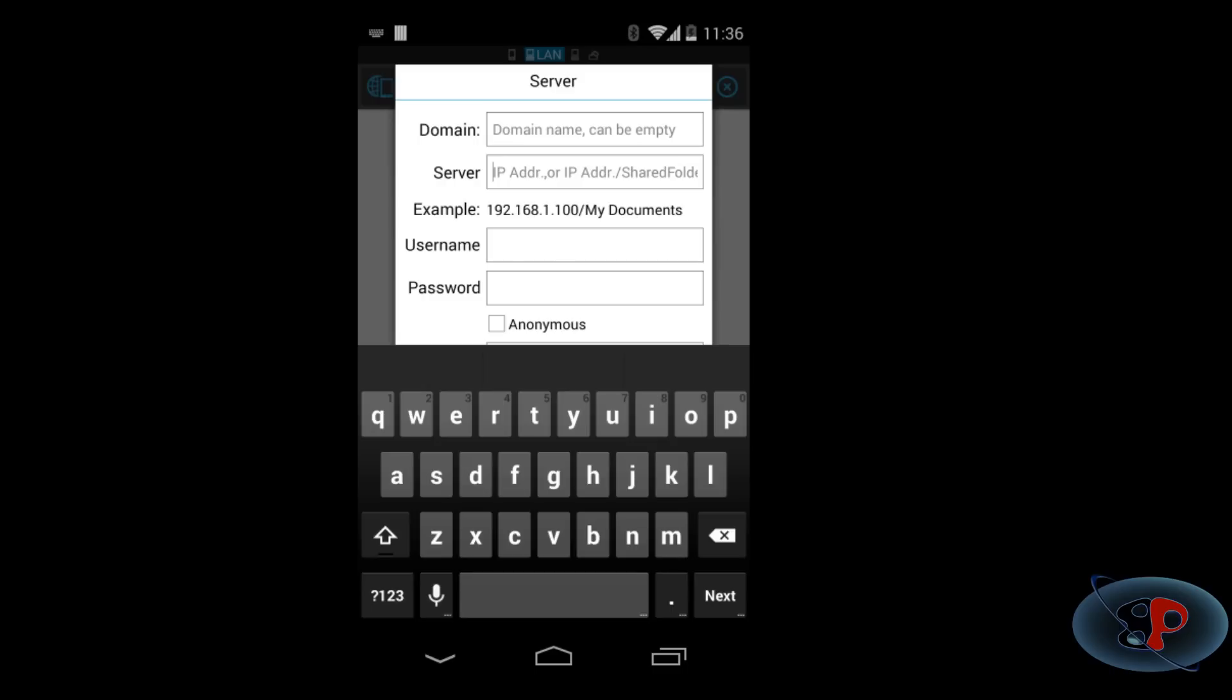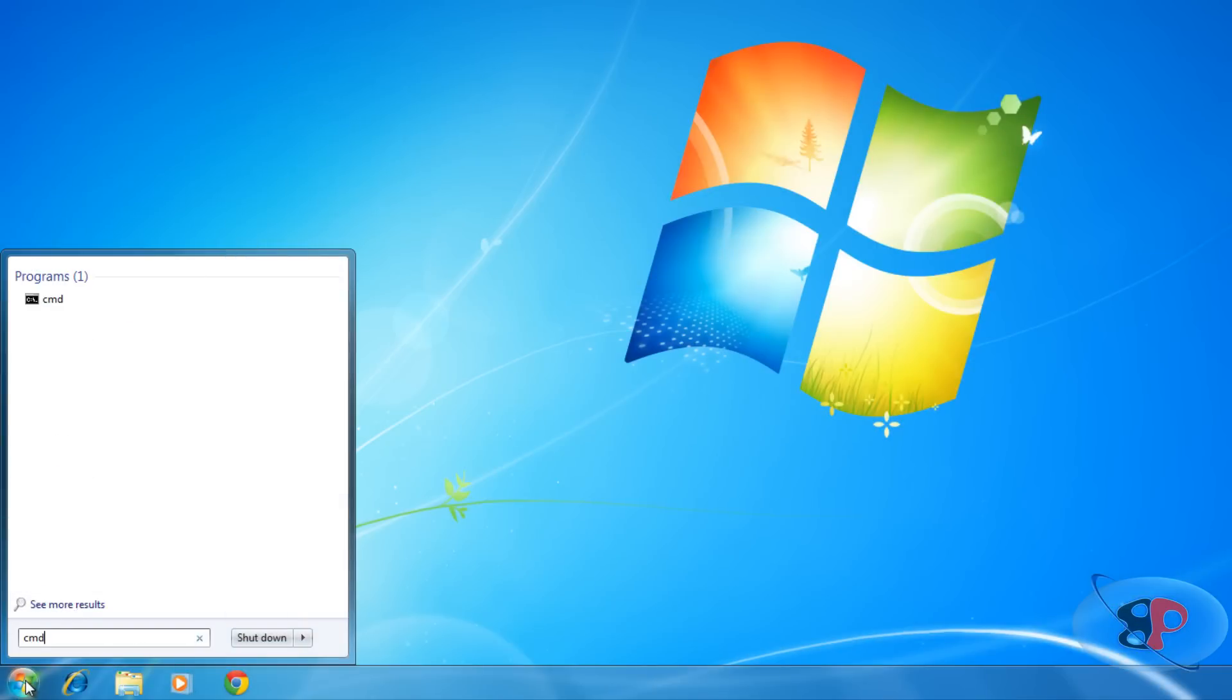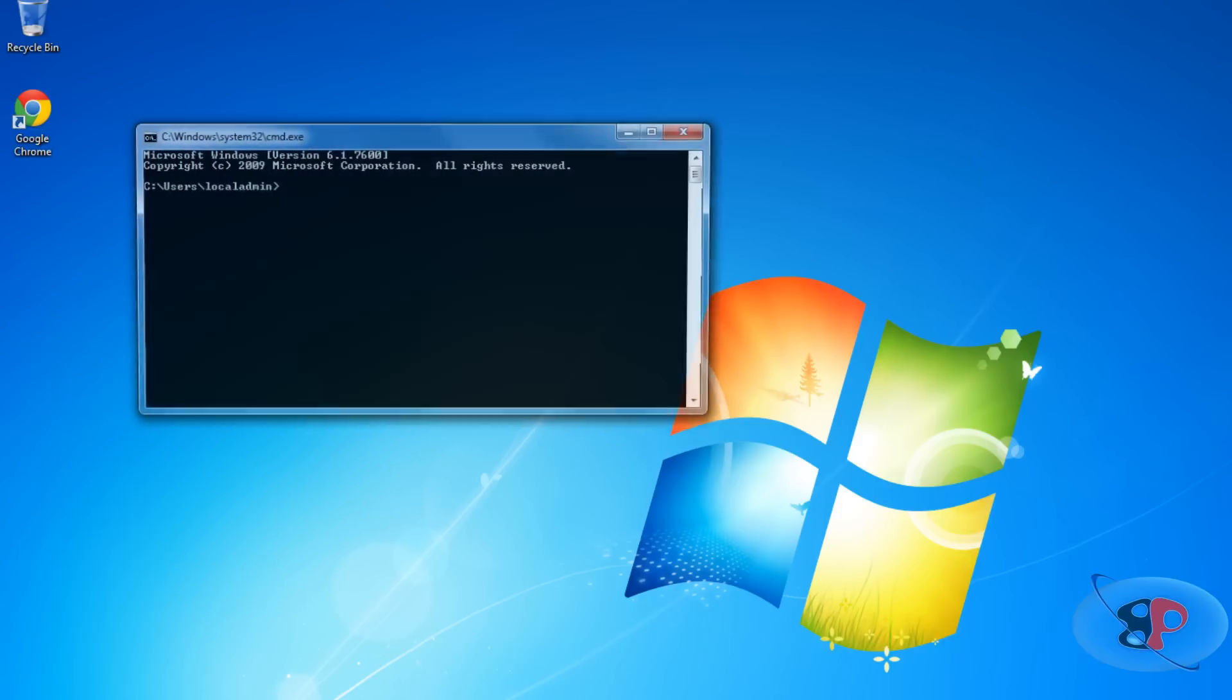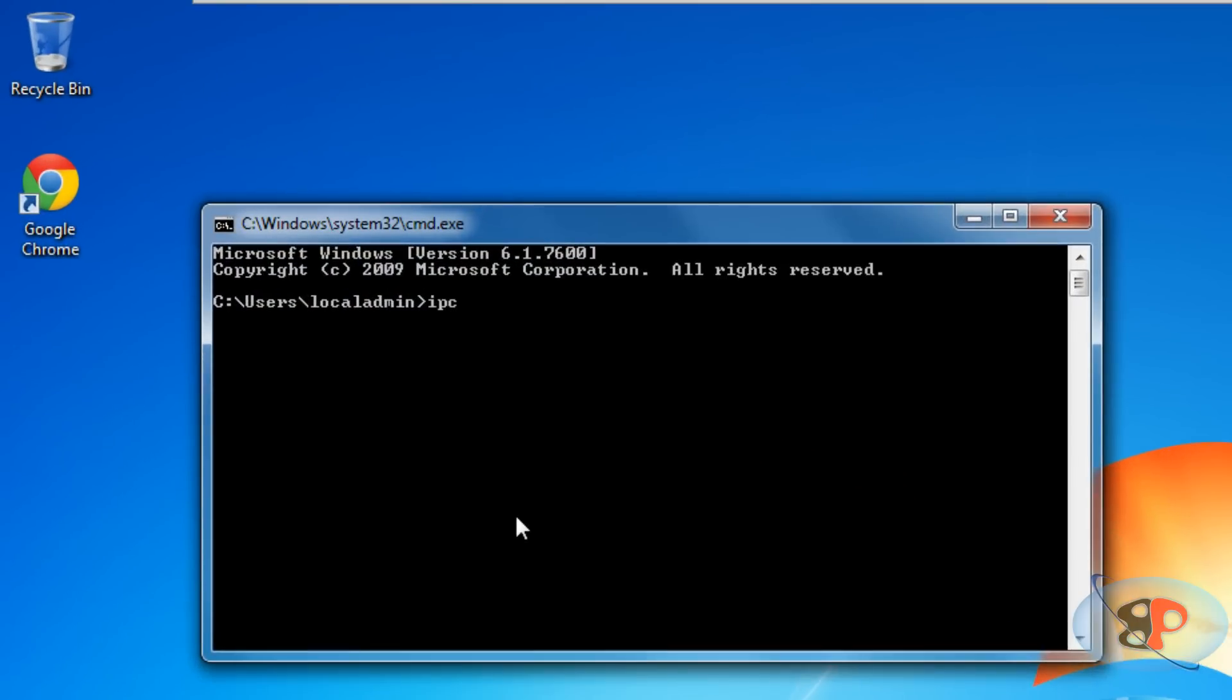Now, if you're not sure how to find the IP address of your PC, I can just show it to you. Just click start, type CMD and hit enter. You will get this command prompt which is a black screen. Type IP config, just one word and hit enter.